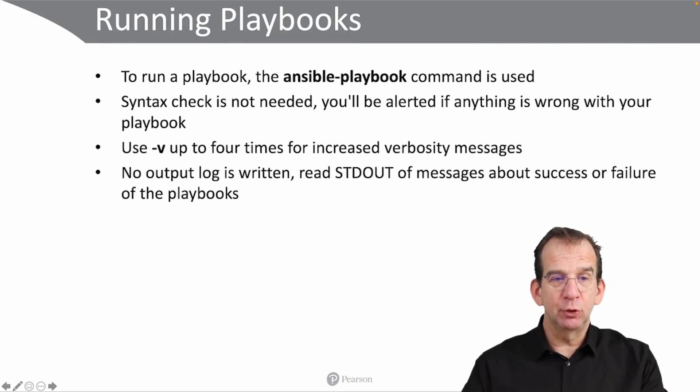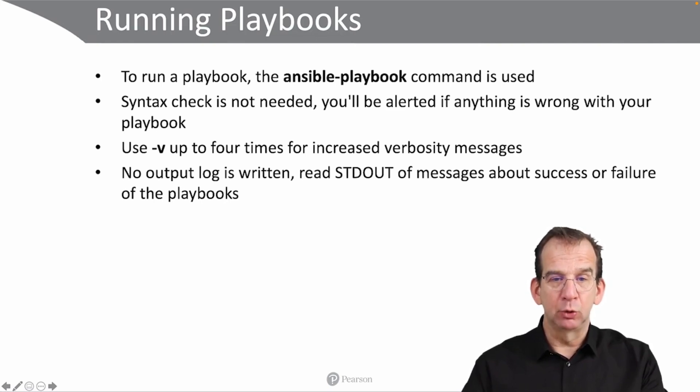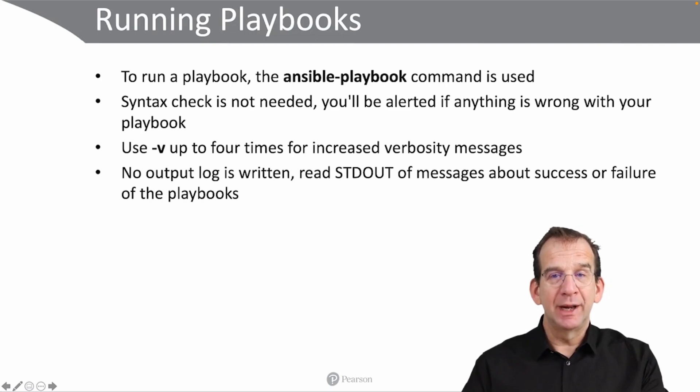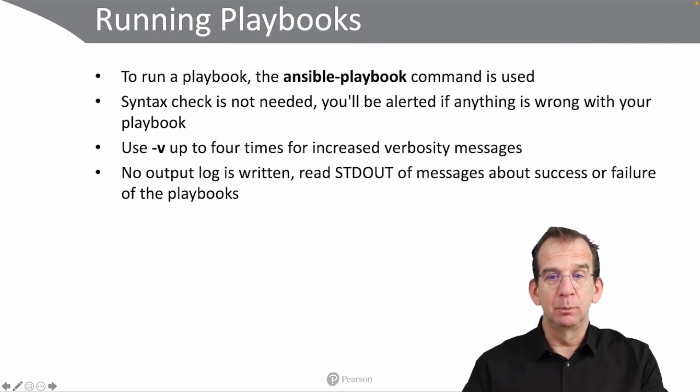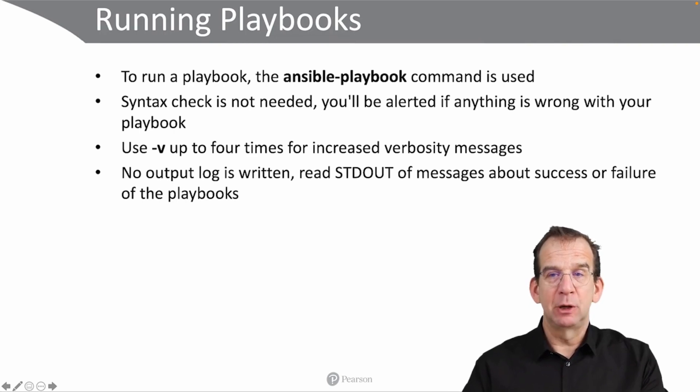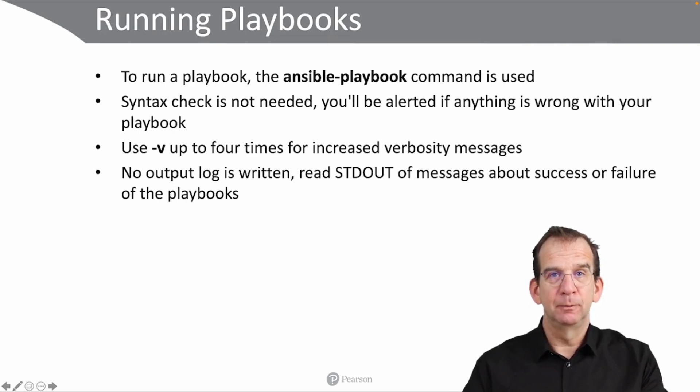Notice that by default playbooks do not write any output log. You can read the standard output, which is your computer screen, to analyze the messages about success or failure of the playbooks.